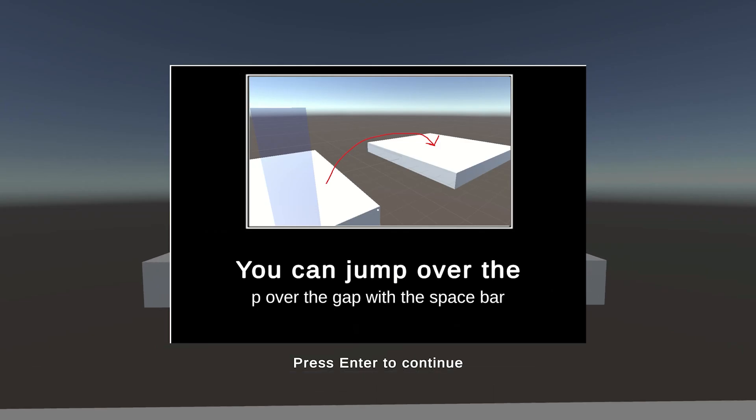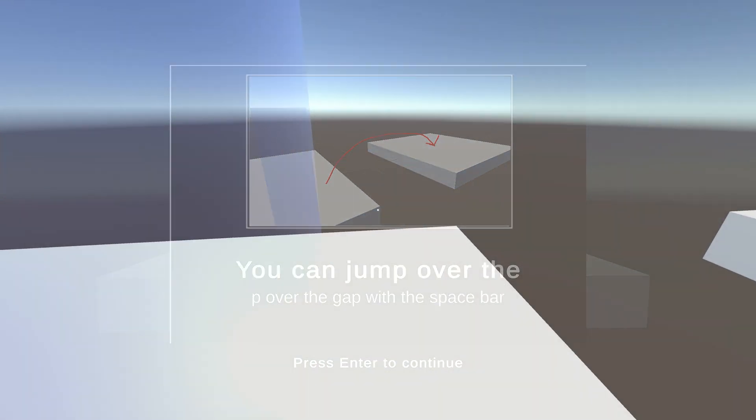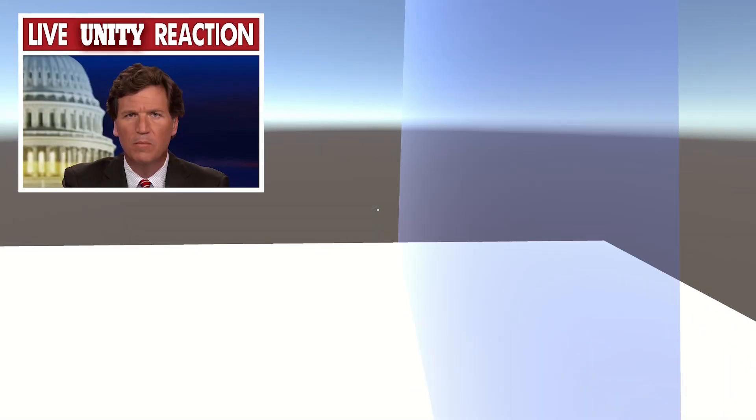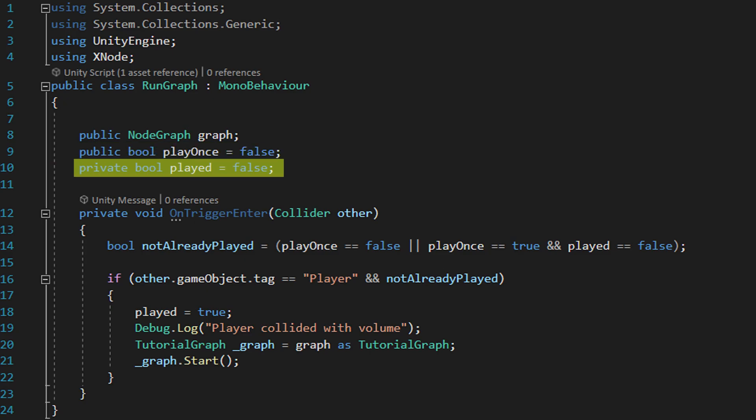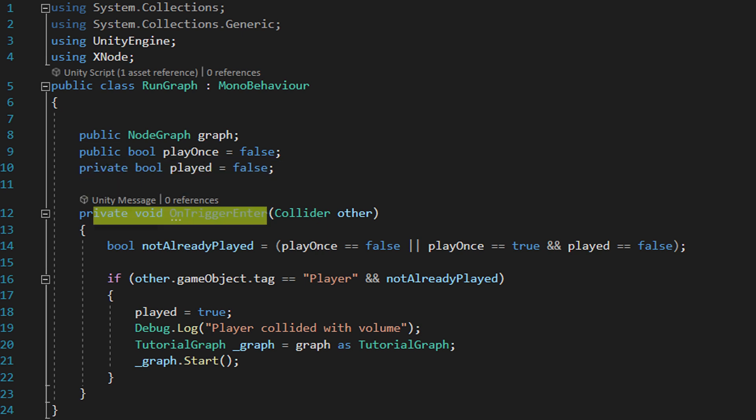In this case we only want this tutorial to show the first time the player walks through it and after that we don't want to see it again. Played is private so only this script can see and change it and set to true by the script when the player walks through it the first time. This is so the system can check whether we've run the connected logic already. Then we get to the logic of the system.